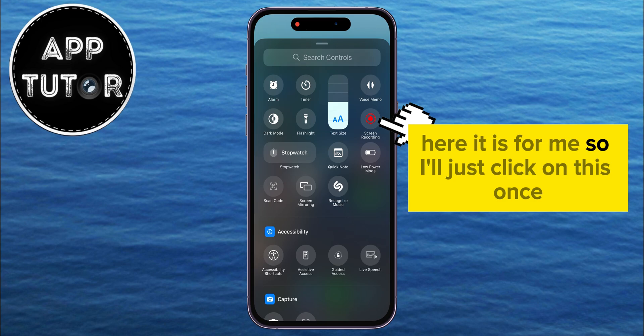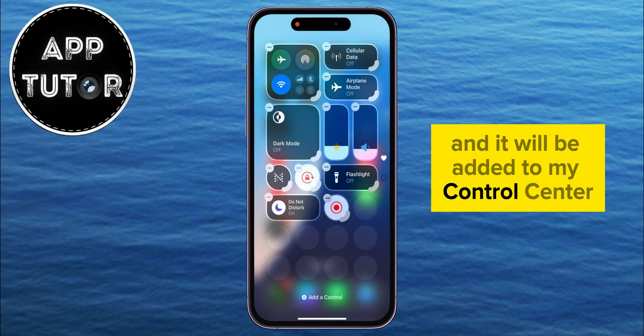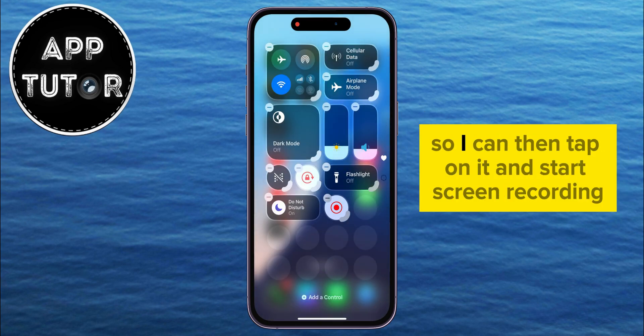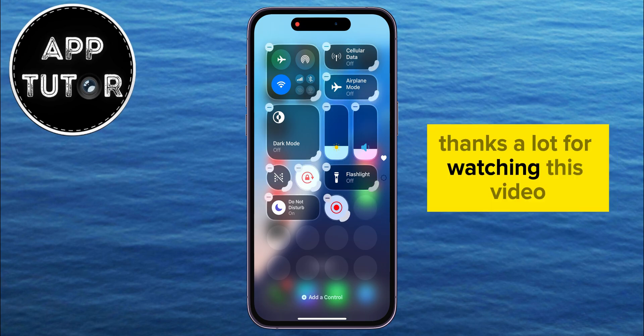Here it is for me, so I'll just click on this once and it will be added to my Control Center, so I can then tap on it and start screen recording. Thanks a lot for watching this video, and I'll see you soon!